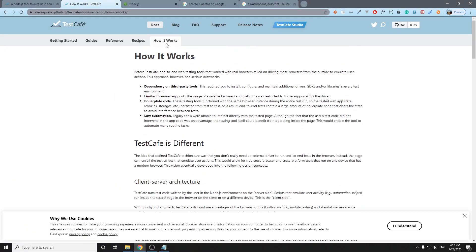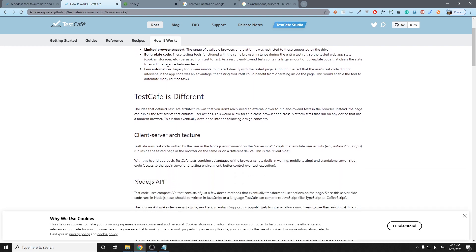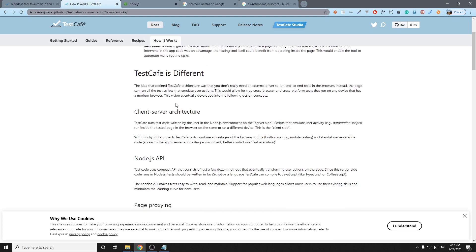I have another page here that is called 'How it works' and I have some key points that I want to tell you. For example, it is based on client-server architecture. Basically, the test code written by the user is going to be executed by the Node.js environment on the server side. As I told you before, that's why the actions are going to be asynchronous. That's why actually we don't need web drivers like if we compared with Selenium, since it's going to open up the web browsers with Node.